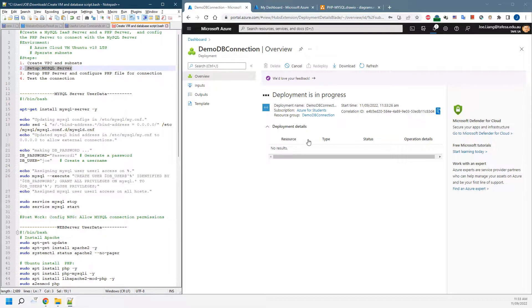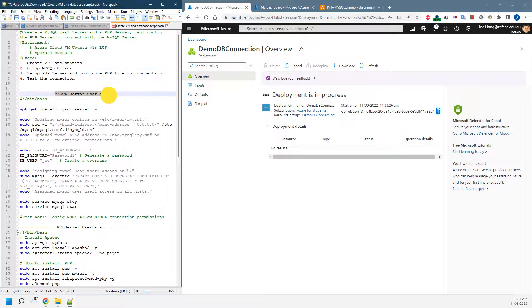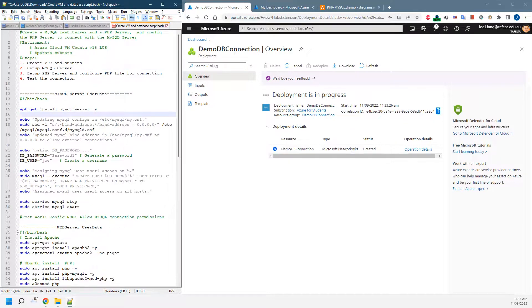While we're still waiting, I've prepared a MySQL Server user data. This is the one that's going to be run at the initialization of your MySQL Server.